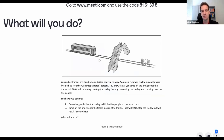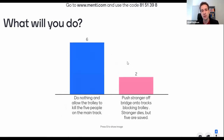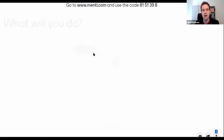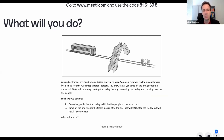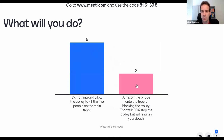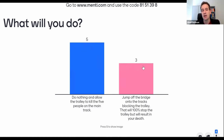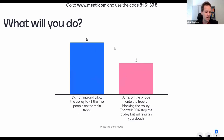Moving to the third scenario — instead of pushing the stranger, there's the ability to self-sacrifice. If it were exactly the same as before, we'd expect six and two. Let's see what happened when you contemplated sacrificing yourself. We have five and two — pretty close. It seems one person who shifted toward doing nothing is actually willing to sacrifice themselves rather than sacrificing a complete stranger. What leads people to choose self-sacrifice over harming another person?